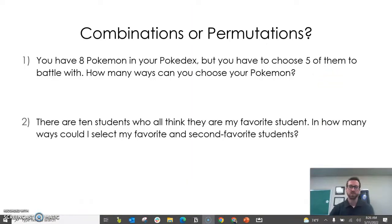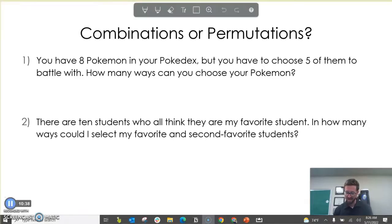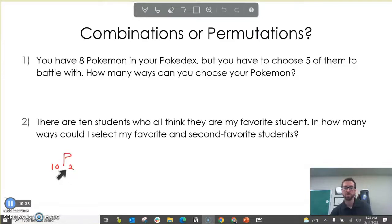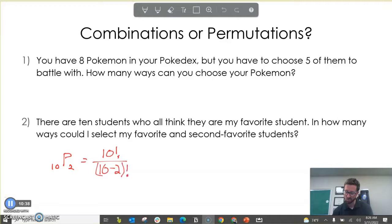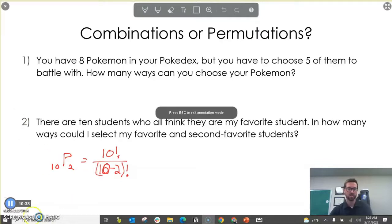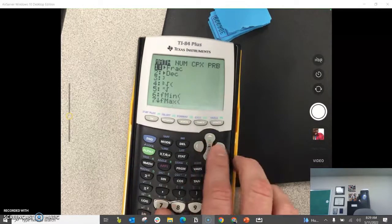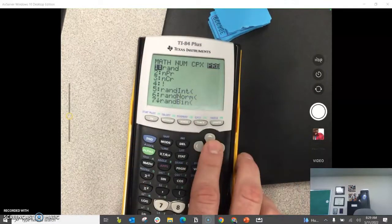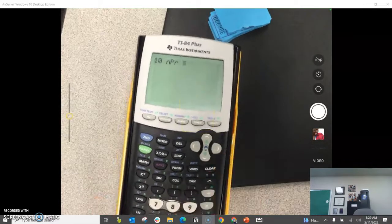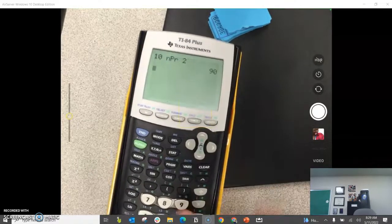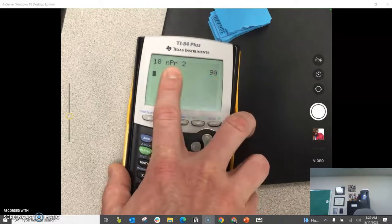In our second example, there are 10 students and we want to select a favorite and second favorite student. Because the order matters, we're going to do a permutation — 10 students, concerned with two of them. This would be 10 factorial over 10 minus 2 factorial. On the calculator, start with 10, push math, go to PRB for probability, and choose the permutations option (nPr). Enter 2 for R. There are 90 different permutations in this situation.